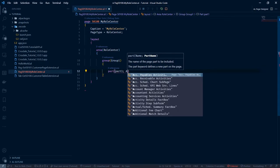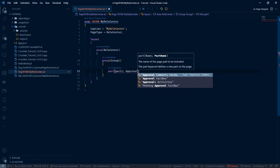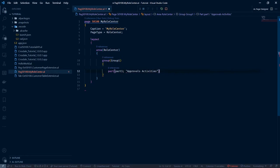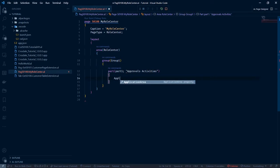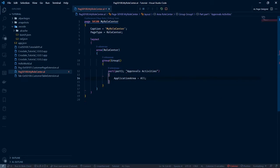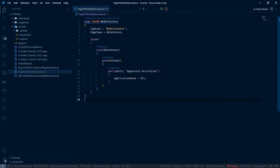I want to see some activities. Let's say approval activities. Set application area to all. And that is our role centre done.